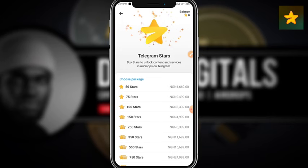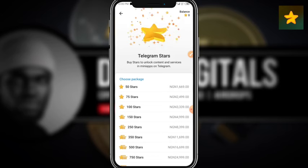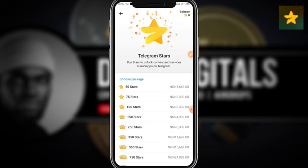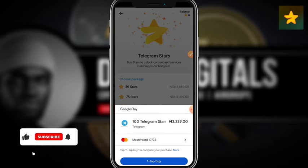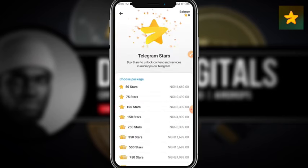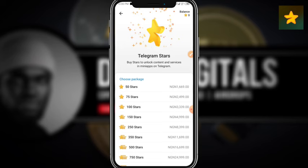To engage meaningfully in certain mini apps on Telegram, there are actually two ways you can purchase Telegram Stars. I don't like the first method, which is going through Google Play to buy the stars. Basically what you have to do is click on the amount of stars you want to buy — let's say 100 stars — which costs 339 Naira in Nigerian currency. You click 'tap to buy' and it prompts you to add your card details. I don't like that method because it risks exposing my card details on the internet.